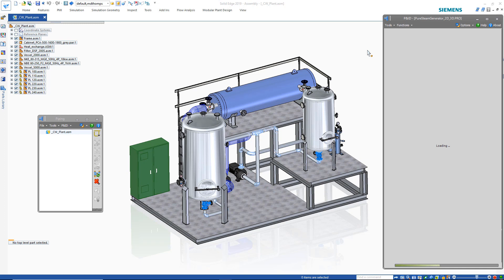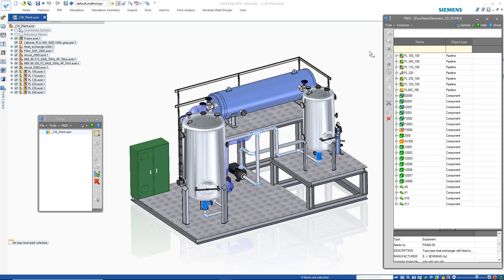We're simply refreshing the to-do list, and any changes that were made in P&ID are going to be highlighted in our list in the color of orange, as you can see.